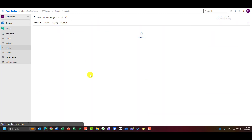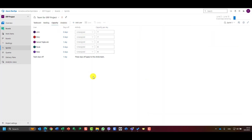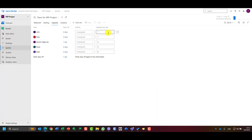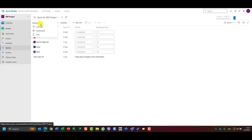Let's go to Capacity. We can see that Paula is supposed to work eight hours per day, but one day is a non-working day for the whole team. Now let's go back to the task board and I'll show you the calendar.